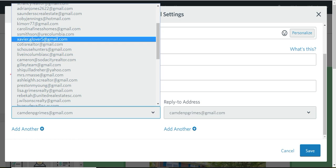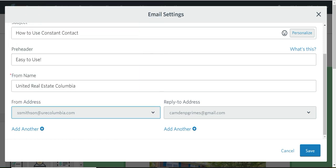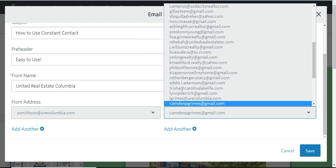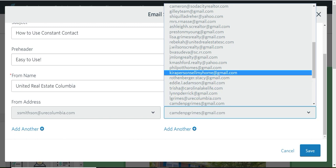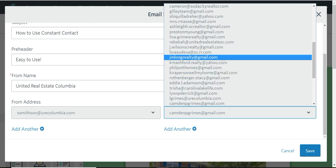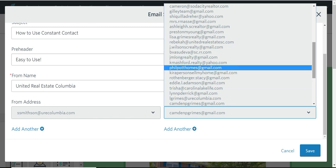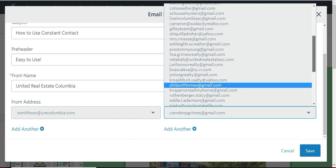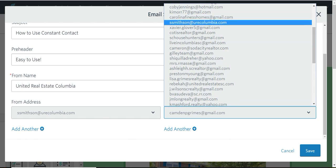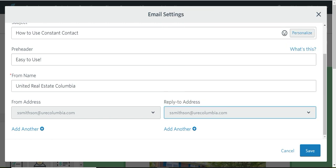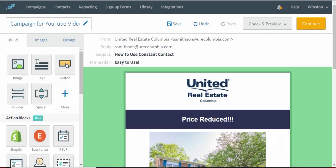Here we go. Took me a second to find it. And the reply to address, you would also want to be you, so nobody else is getting questions or comments or responses from your email.